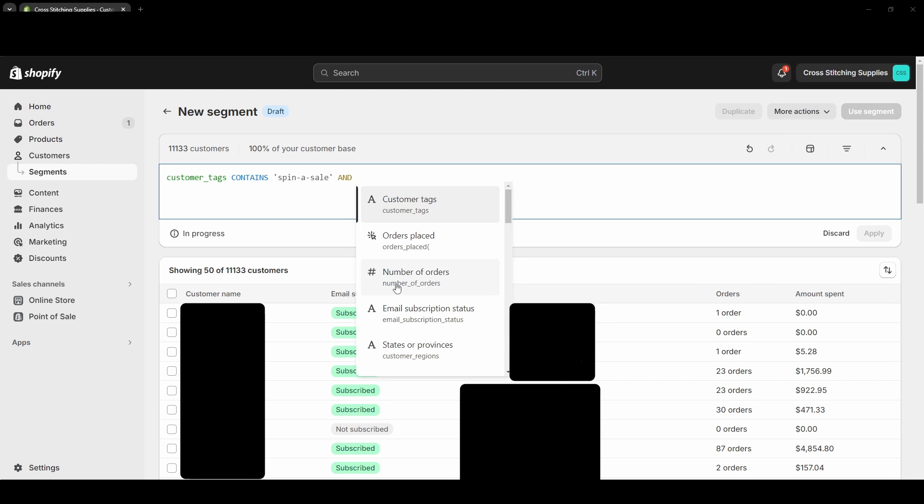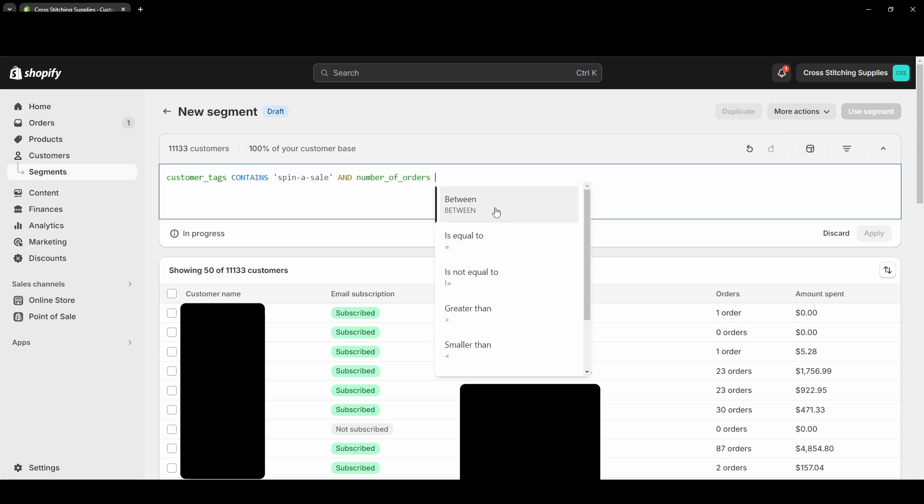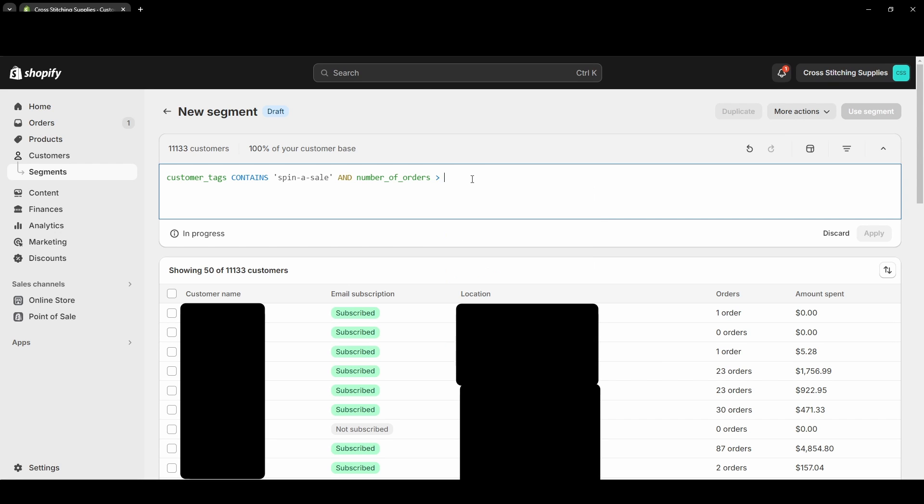And for fun we're just going to add one for number of orders placed. So I'm going to select number of orders, and then I'm just going to do 'is greater than,' and then I'll just put in one. So greater than one order. Down here it is telling me that I have a valid segment - is a full complete filter.